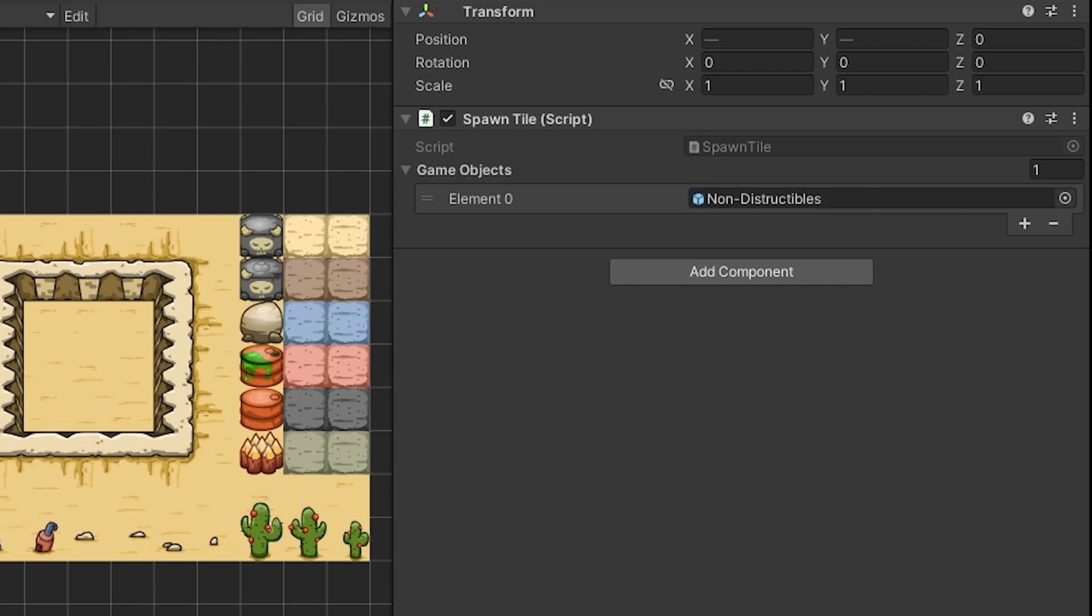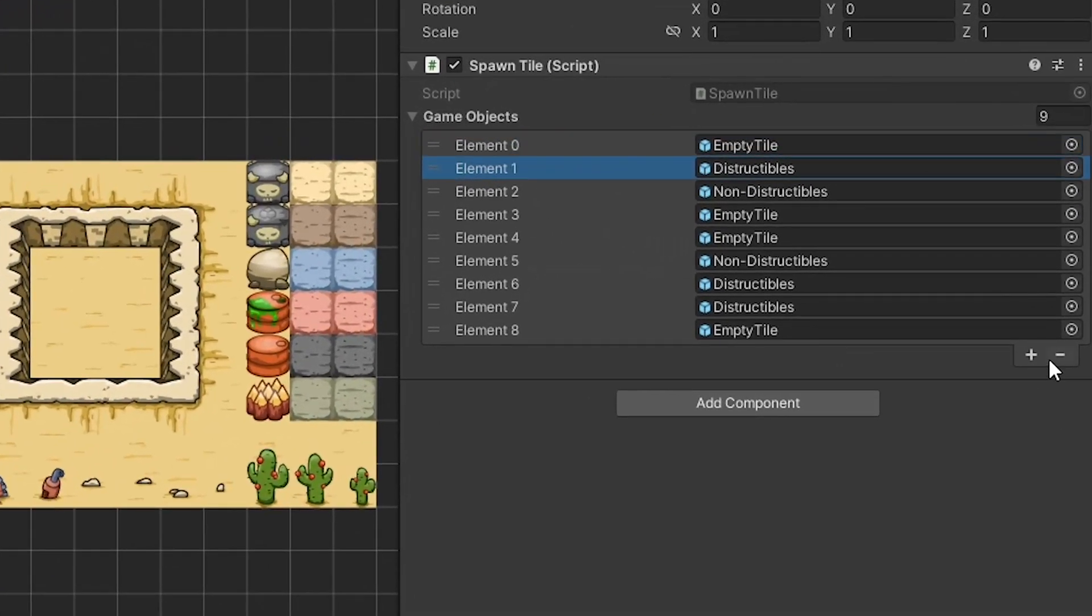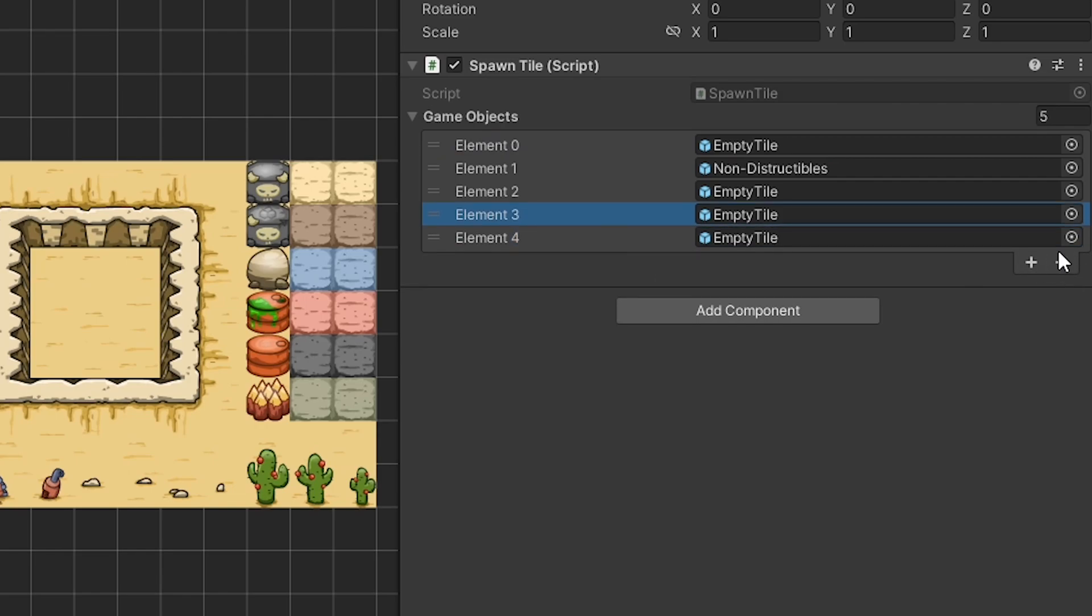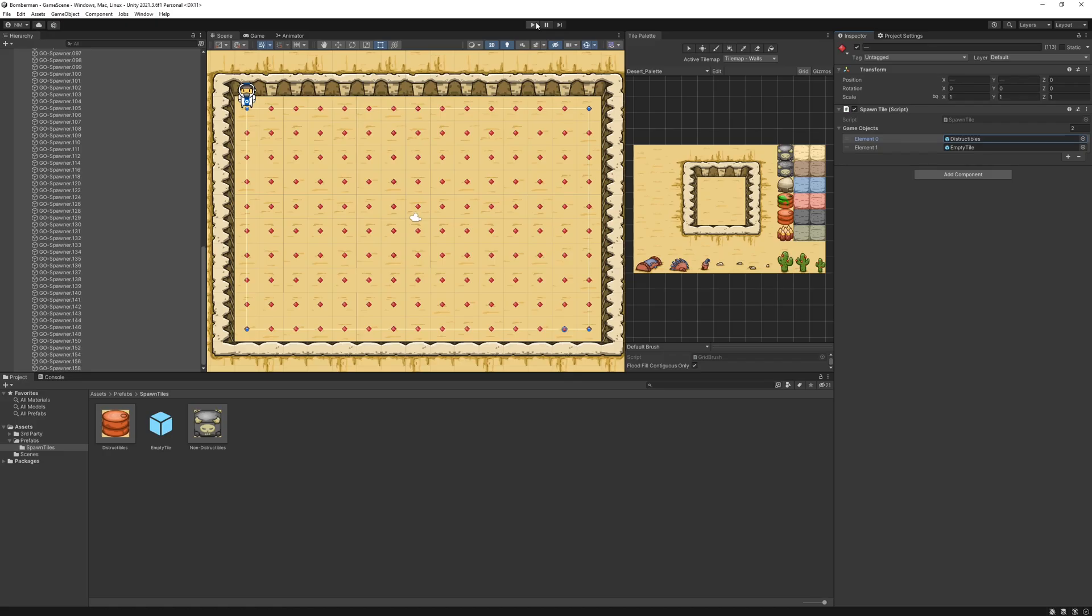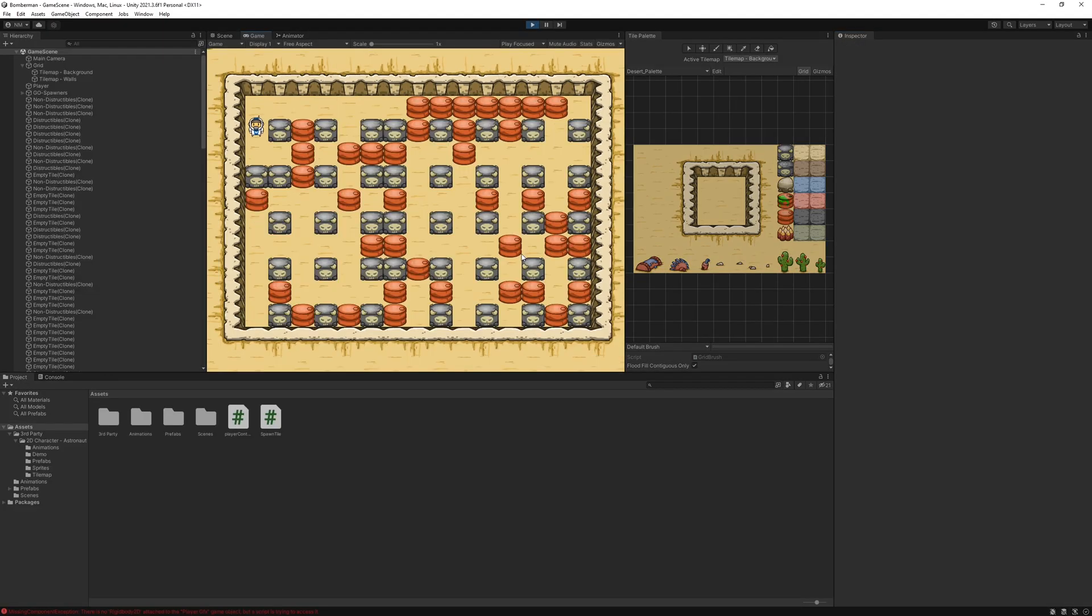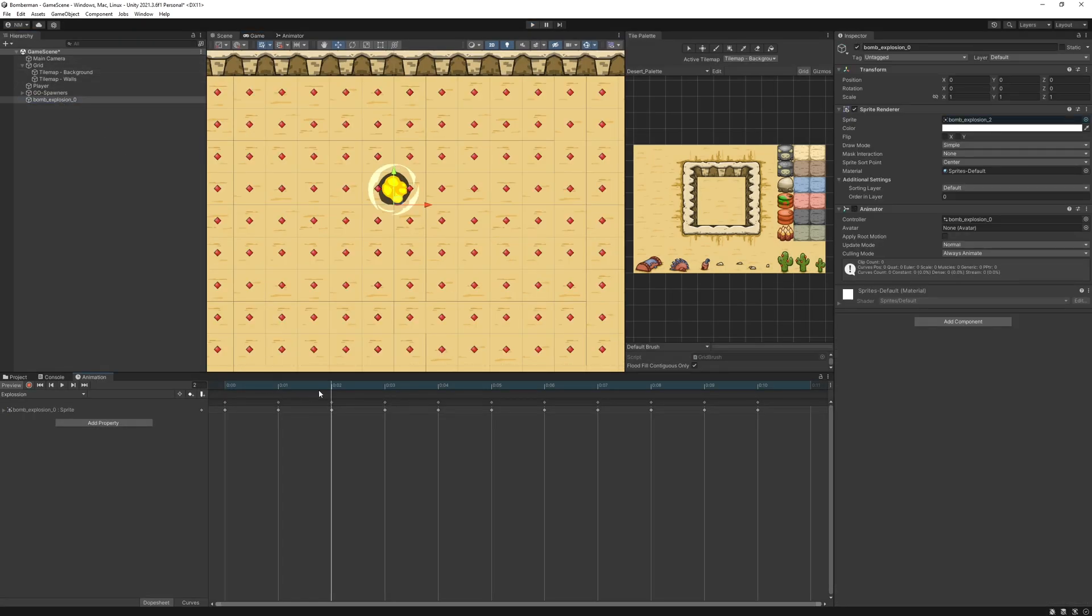For the player movement, I used rigidbody, added force to it, and used the old input system here.